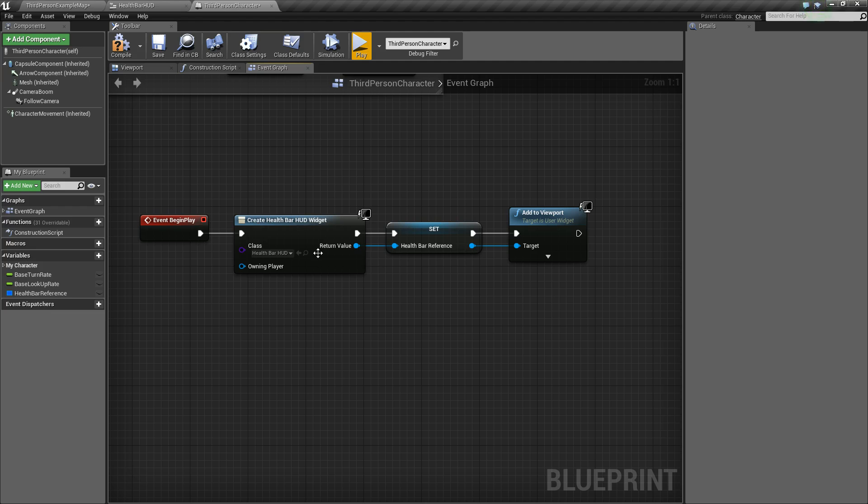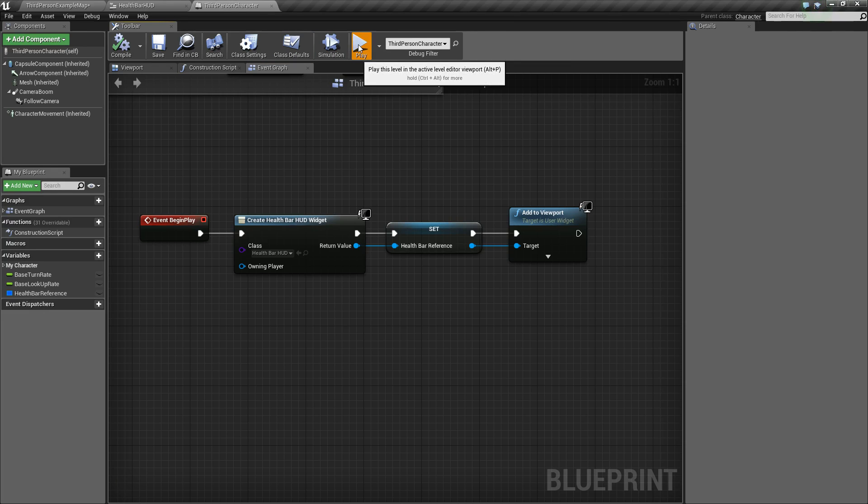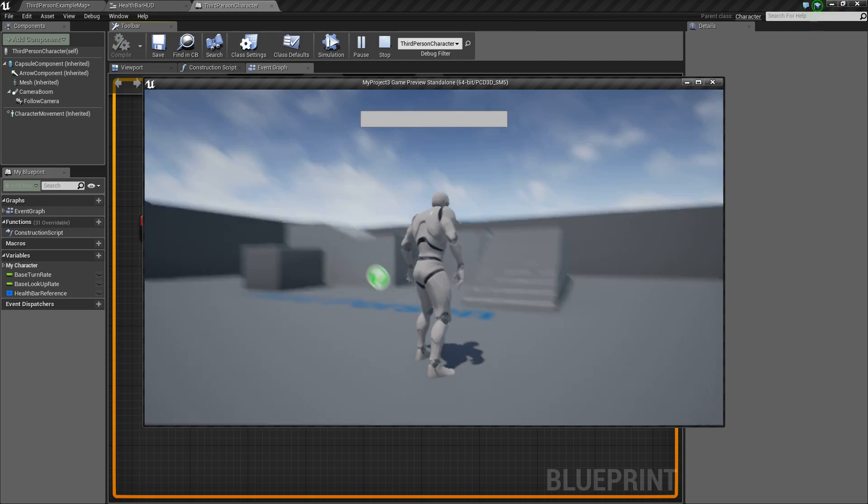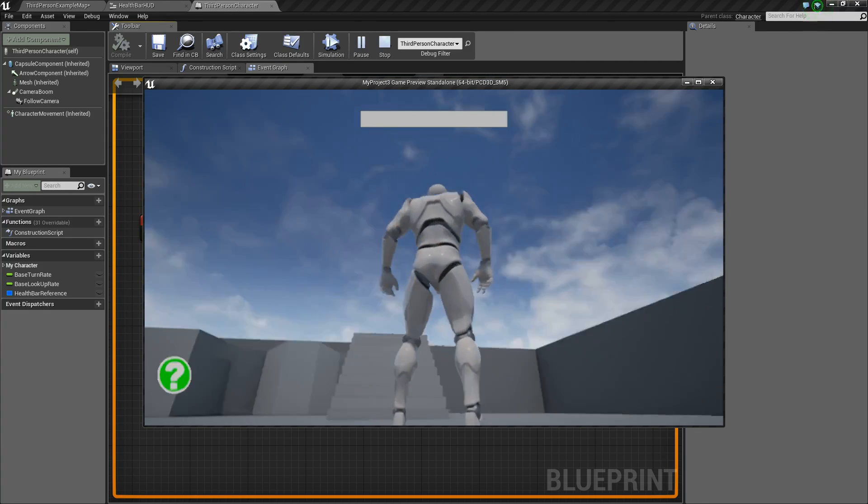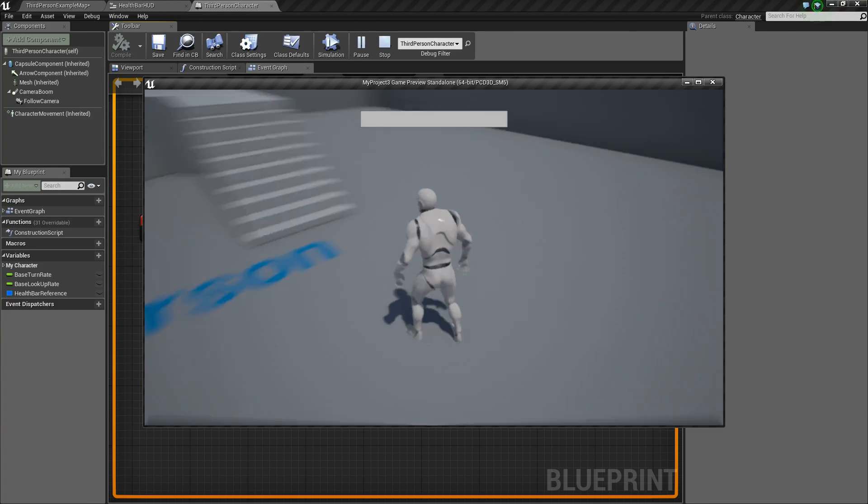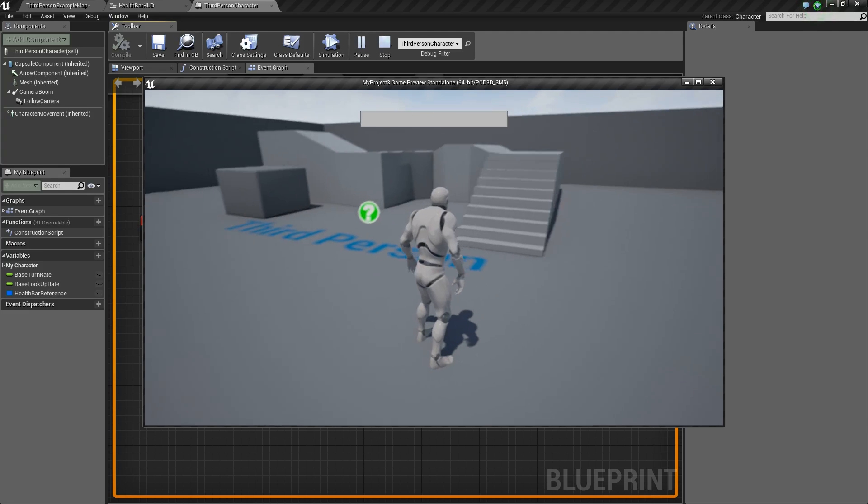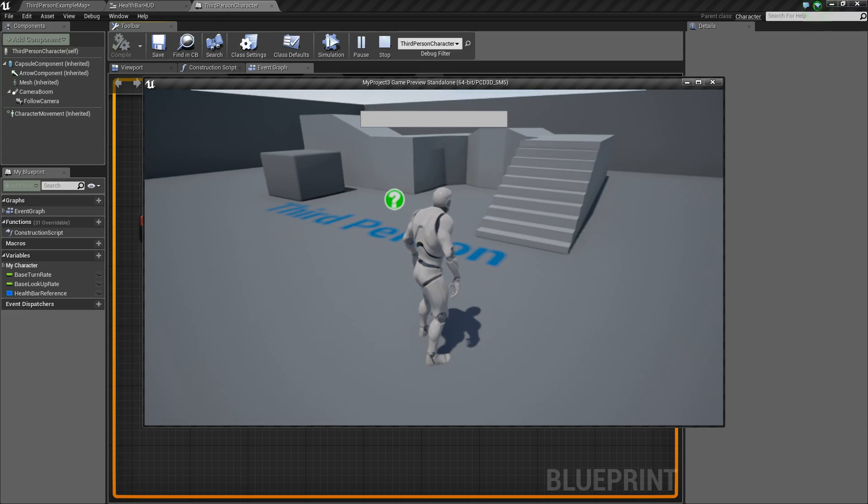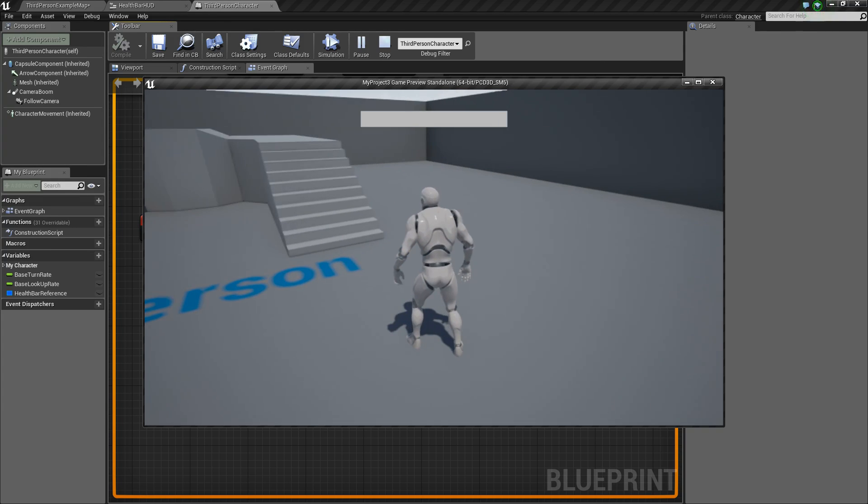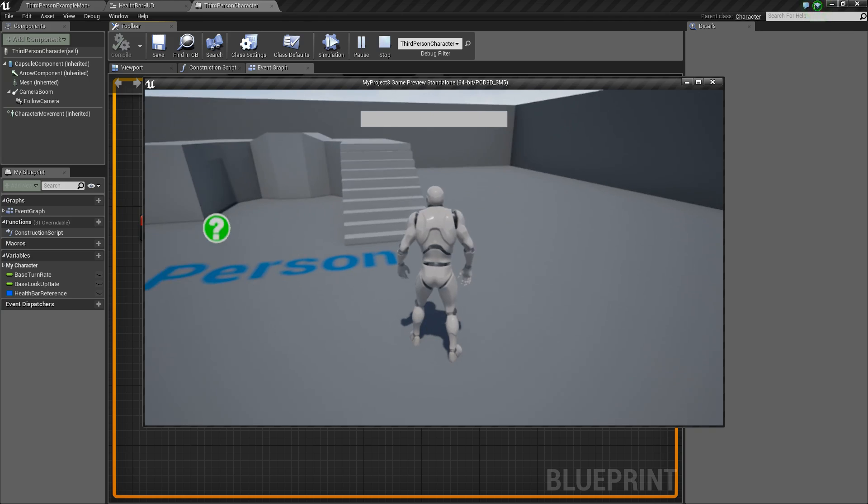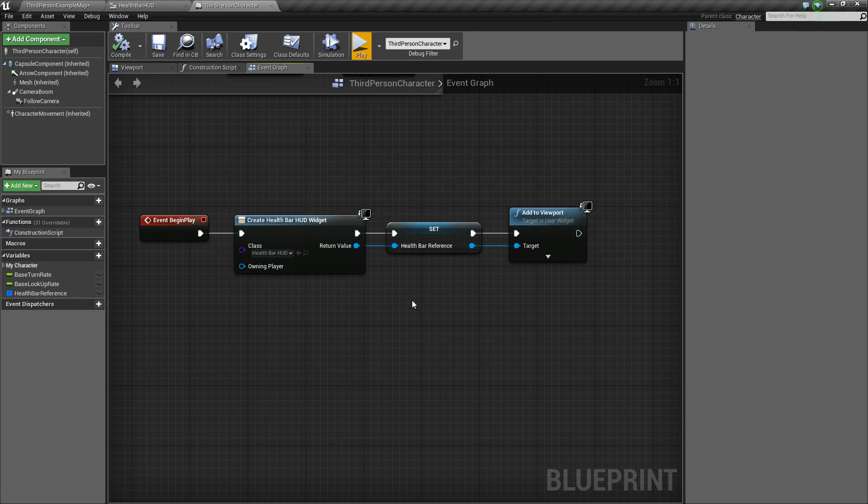So we'll compile and save and hit play. And then at the top there, you can see we've got our health bar. But now of course, we need to add some values that will increase it or that will fill it up basically. So let's do that next.